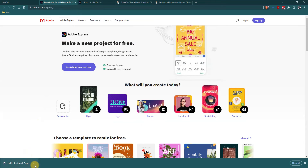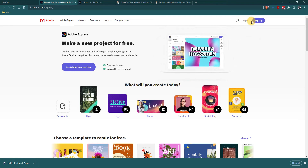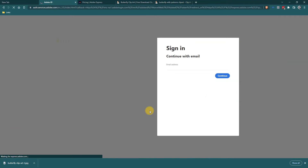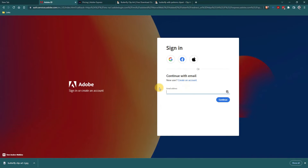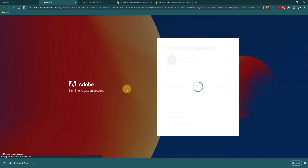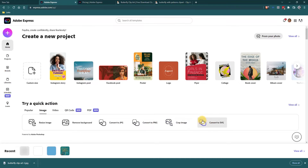So we have this butterfly clip art and I'm going to go up here and sign in. It is free, but you have to have an account — they want your contact information. I have an Adobe account because I use their other products, so I'll just log in with my email from my password manager. Now I'm in and I'm going to go down to Quick Actions, then Quick Actions for Images, because I want to convert this JPEG to an SVG.